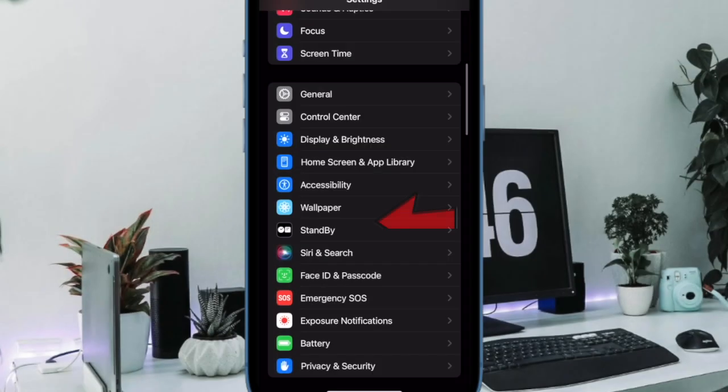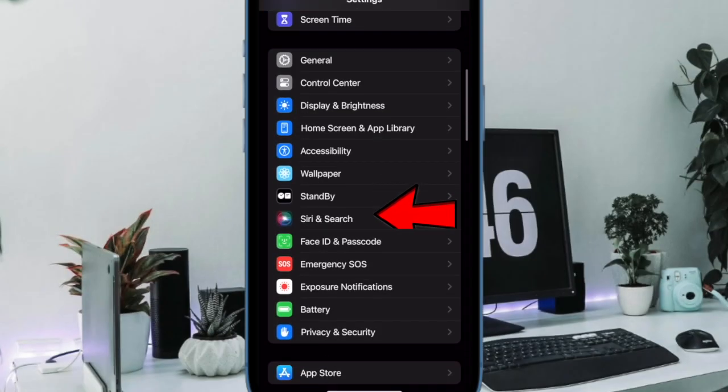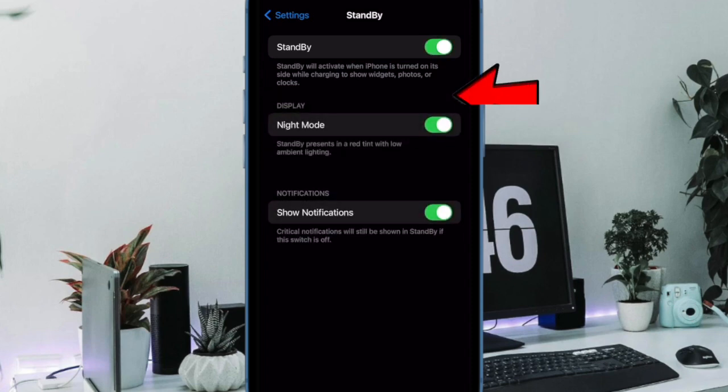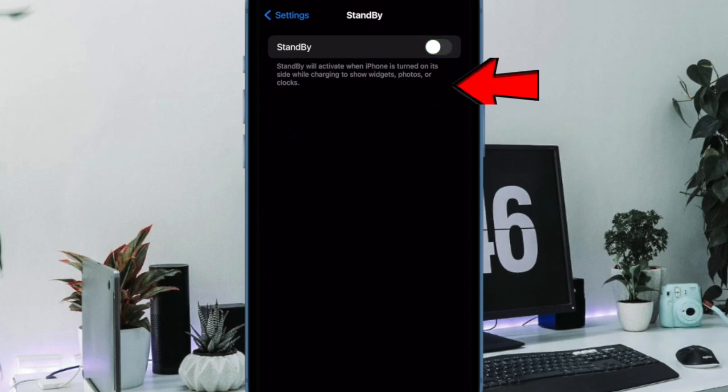In the settings menu, scroll down and choose Standby. And finally, turn off the toggle next to Standby and then quit the Settings app. And that's pretty much it.